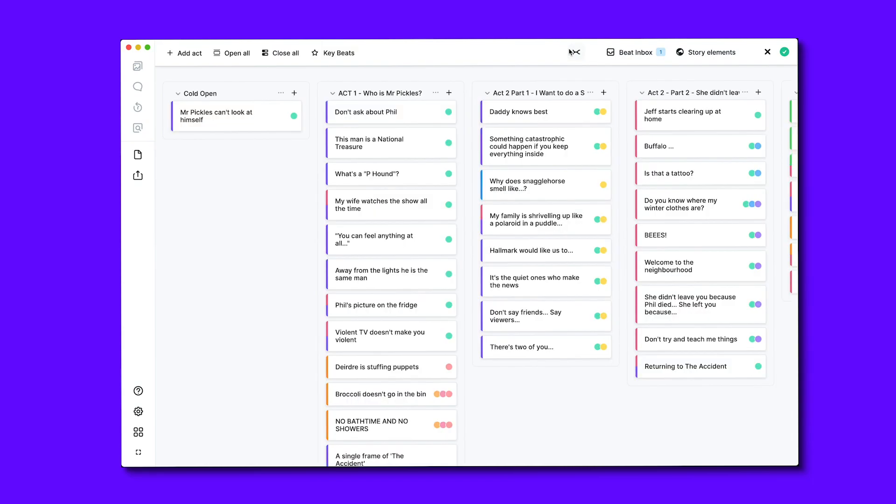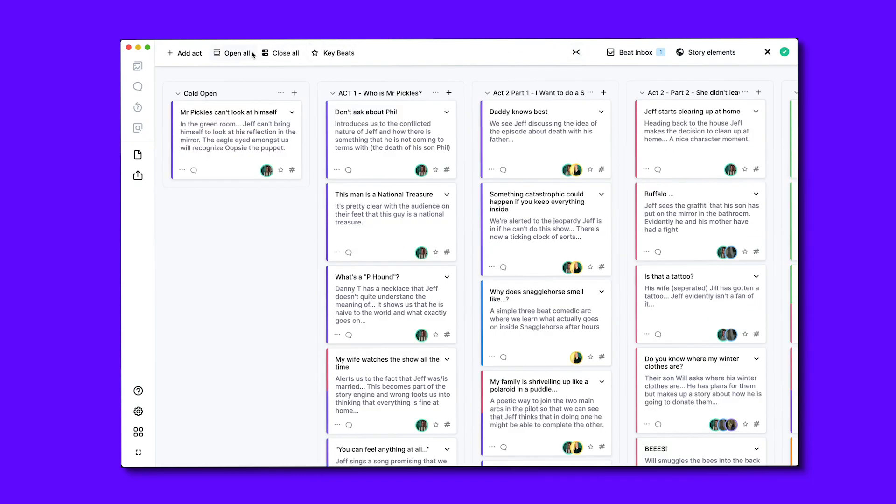Further down the hotbar, you will find the shortcuts to open all beats and close all beats.